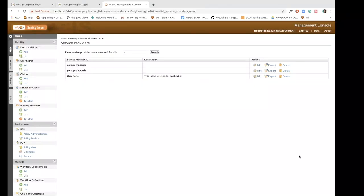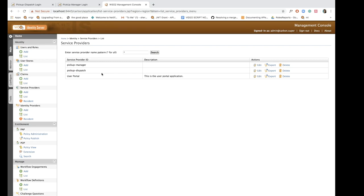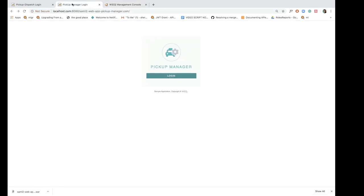Now that we have configured SAML authentication and SSO for our two sample applications, let's try to log in and see if SSO works properly. Let's first log into the pickup manager application.